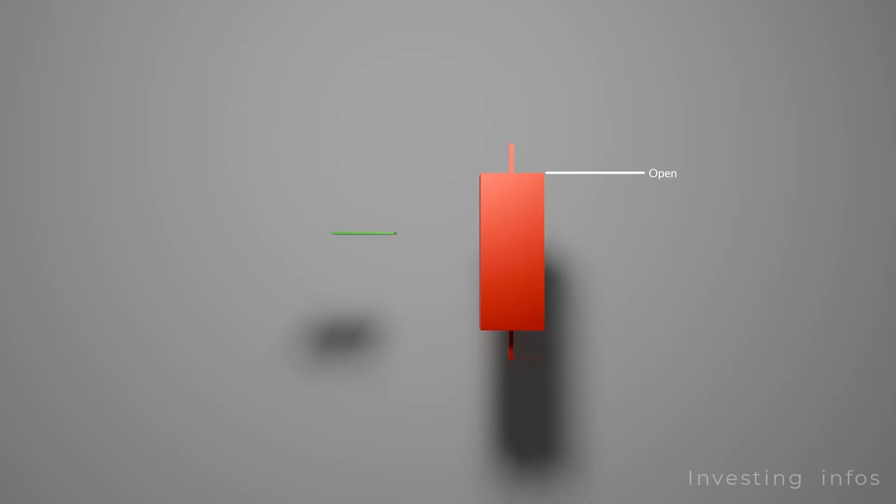A long red candle signifies strong selling pressure. The further the close price is away from the open, the longer the bear candle is.